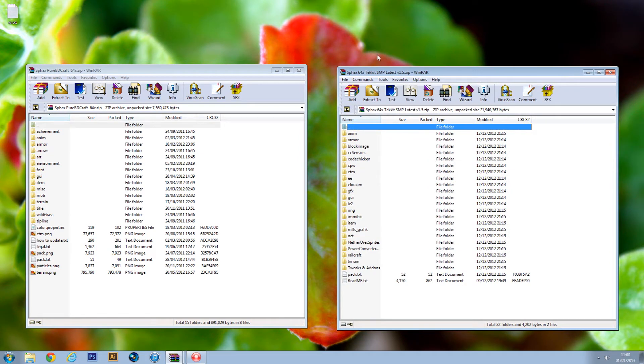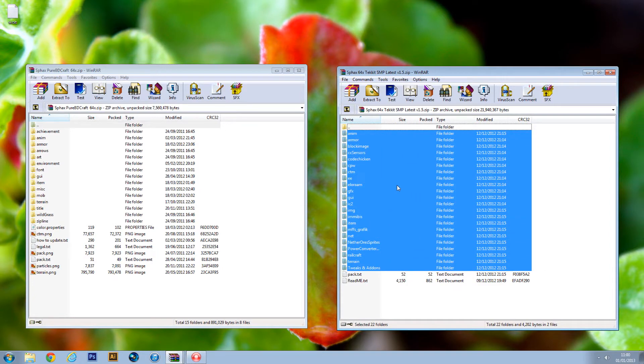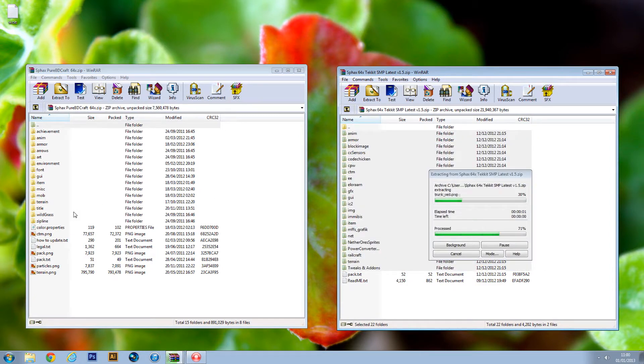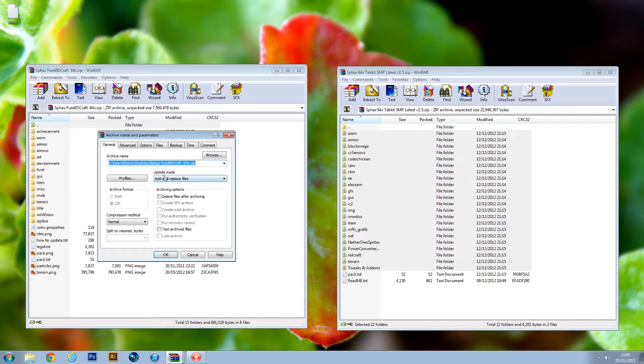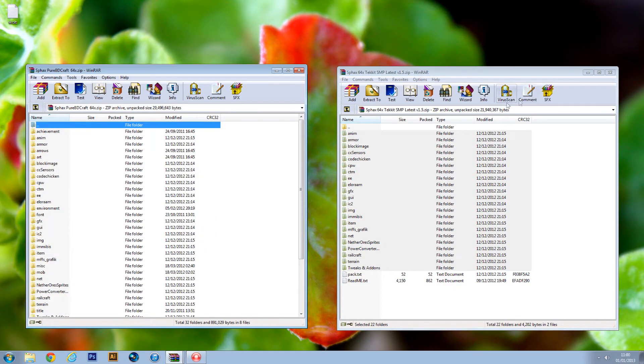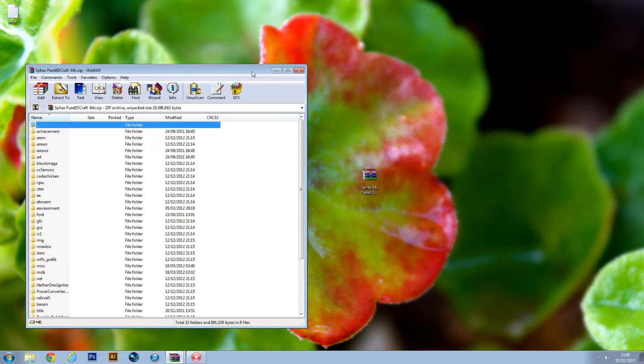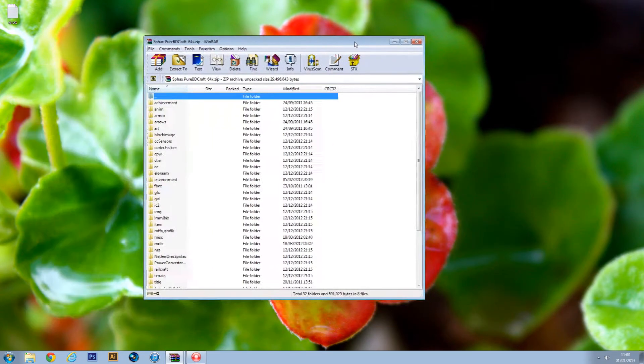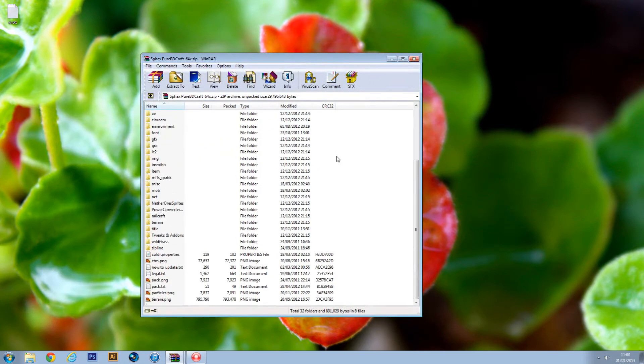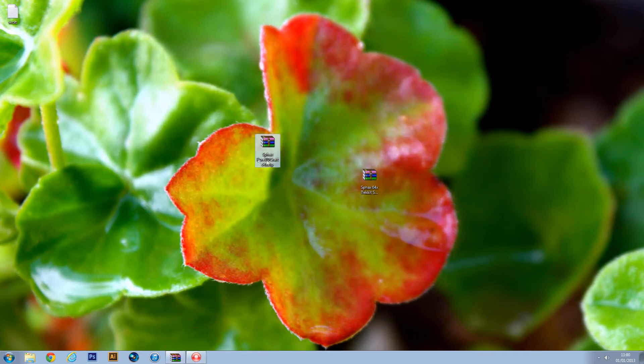You want to select all of the Tekkit add-in files and just drag it across to the other, and then push OK. If not, it will go to a different zip file. And then we don't need the Tekkit zip any longer because everything is in the original file. So I'll close that.